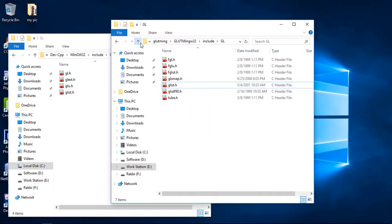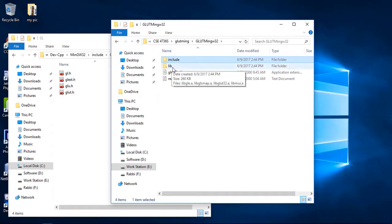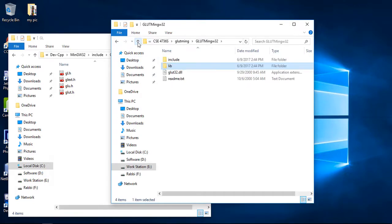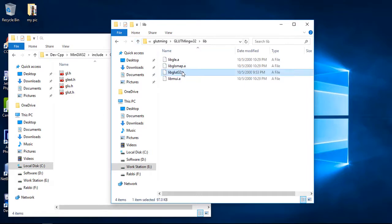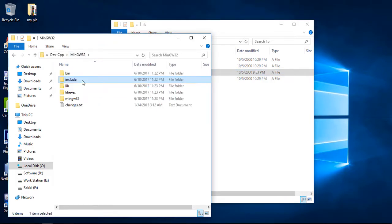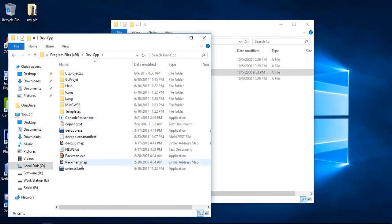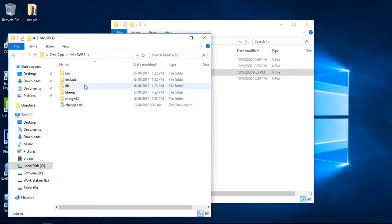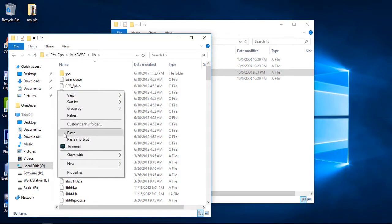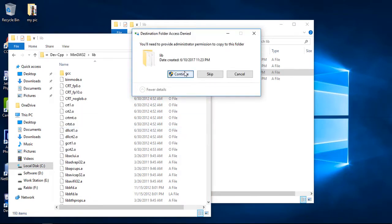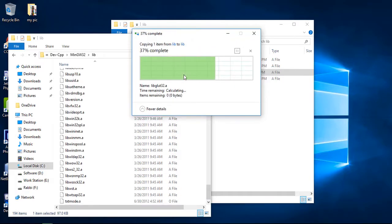Now the lib files. From here we go to the lib folder. Copy the libgold and libglut32 files. For Windows 7, copy to the Dev C++ folder's lib directory. For Windows 10, go into mingw32, then into the lib folder, and paste the files there.